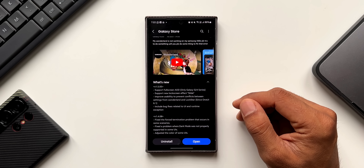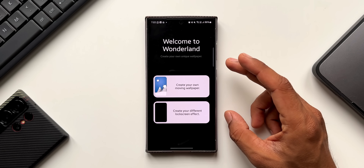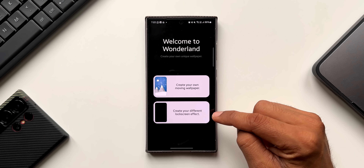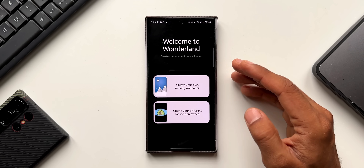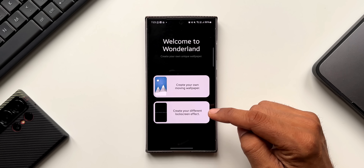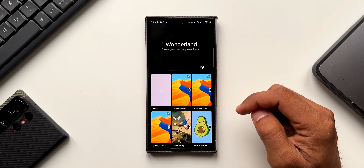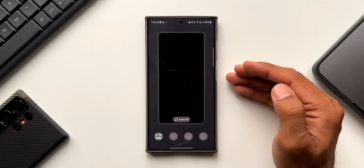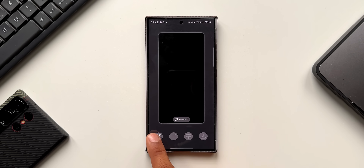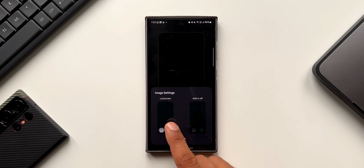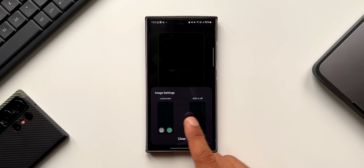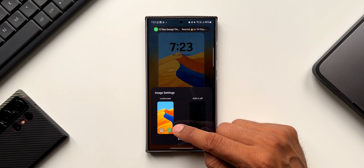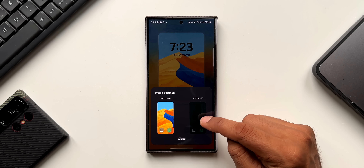Let's go ahead and open the application. This is the page where we create our own wallpaper and lock screen effect. The new feature is available for creating the lock screen effect — let me tap on this. Here we can tap the plus button to create a new lock screen wallpaper effect. A pop-up will ask us to select an image for the lock screen as well as the AOD. Let me select an image for the lock screen — this is the image I've selected.